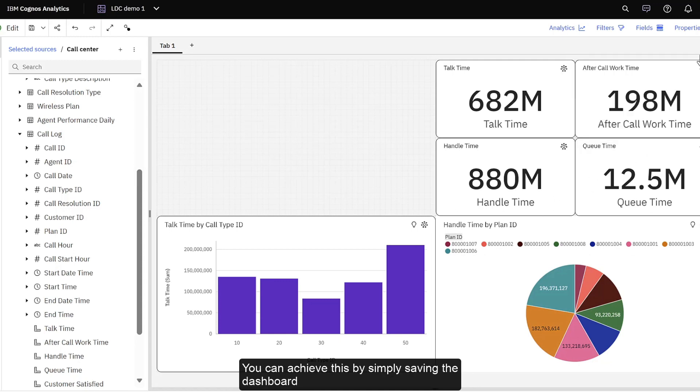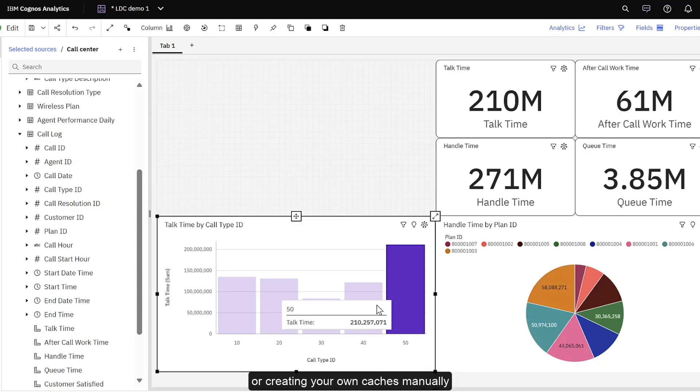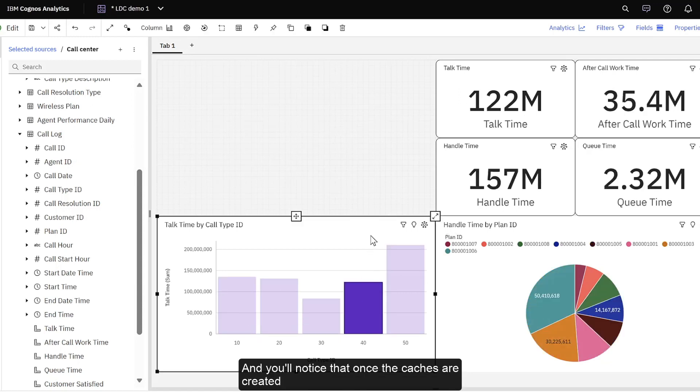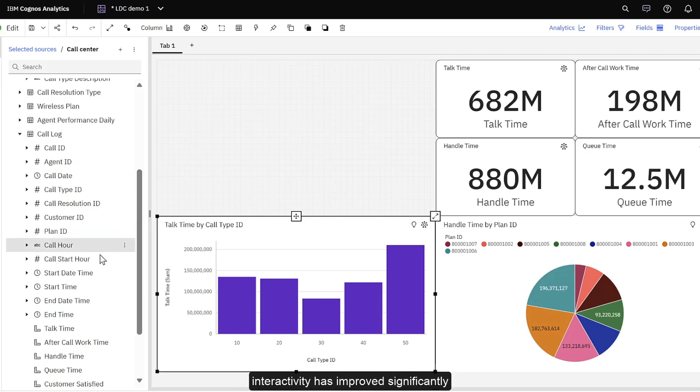You can achieve this by simply saving the dashboard or creating your own caches manually. And you'll notice that once the caches are created, interactivity has improved significantly.